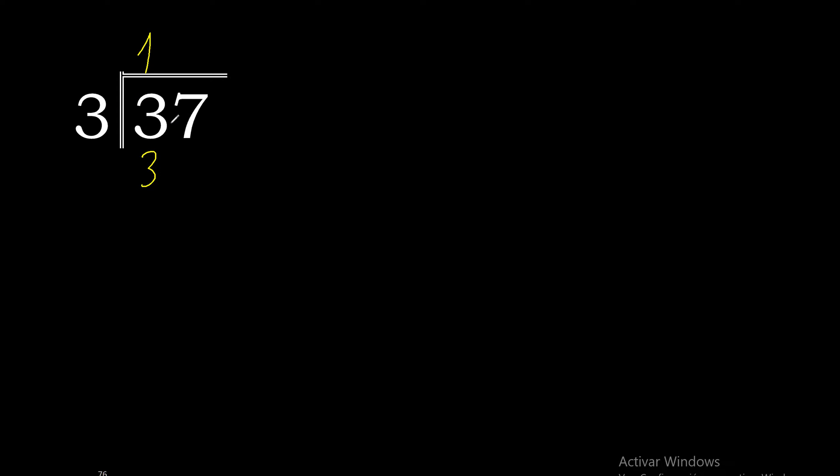3 is the closest. 3 minus 3 is 0. 7 eliminates 0.